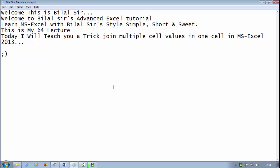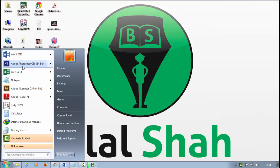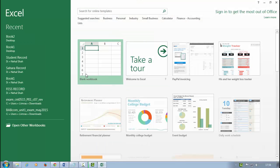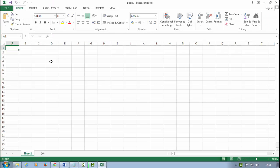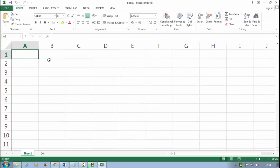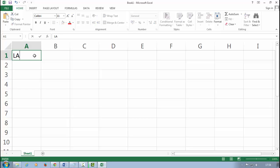First, open Microsoft Excel 2013. Click on blank workbook. Control plus scroll for zoom in. Now I type here an example like the first name.